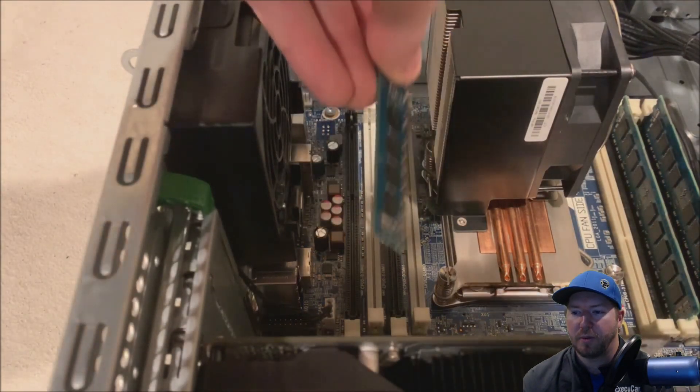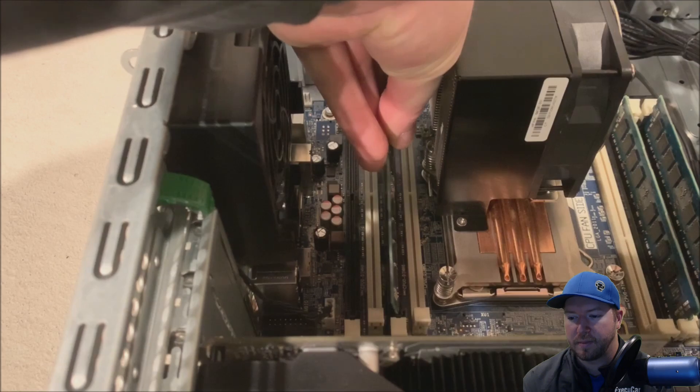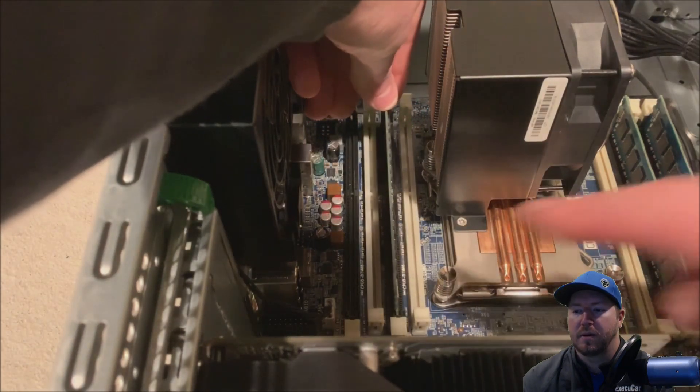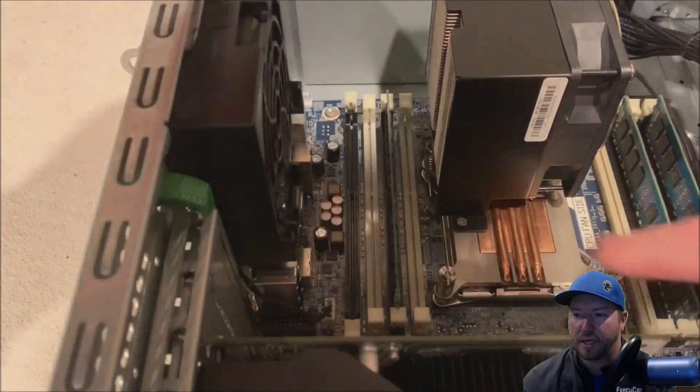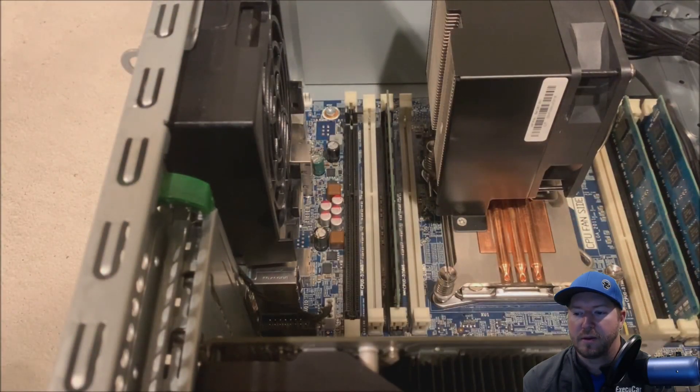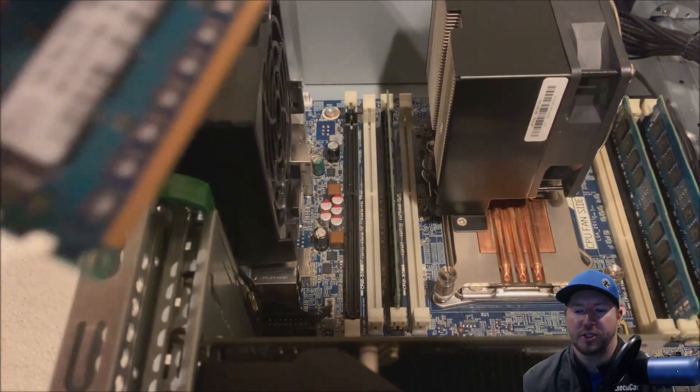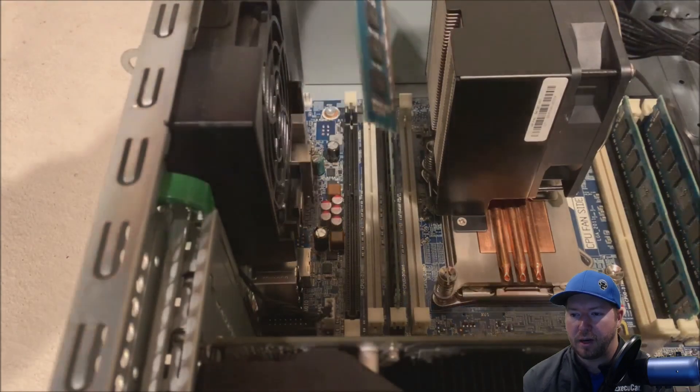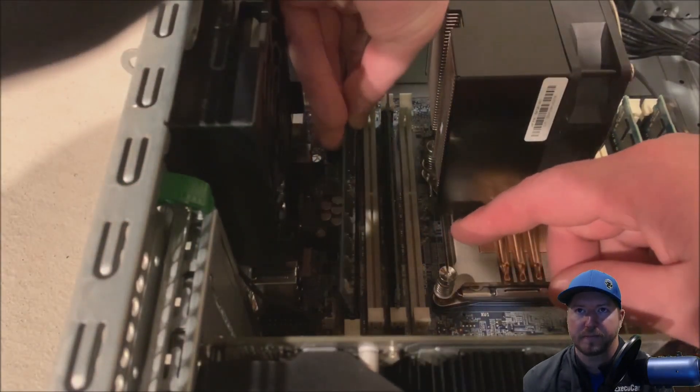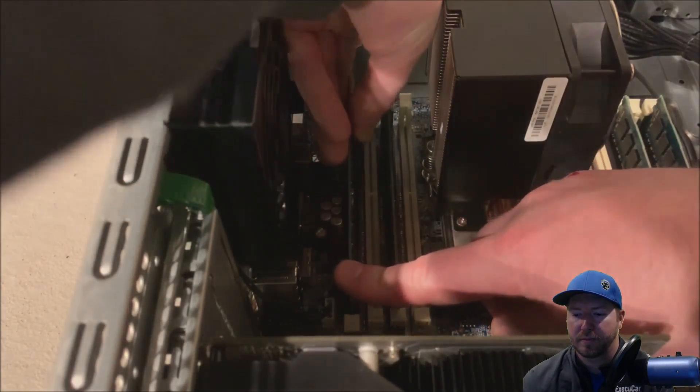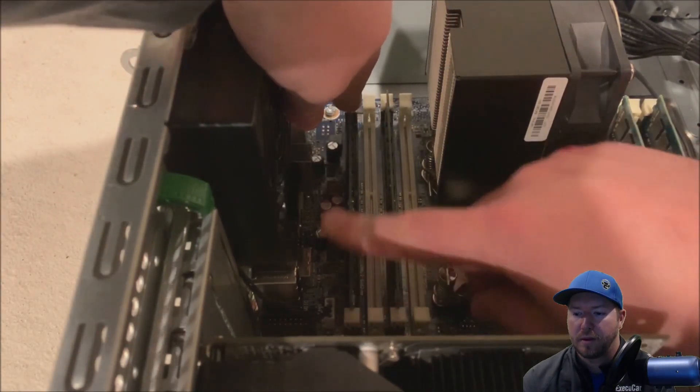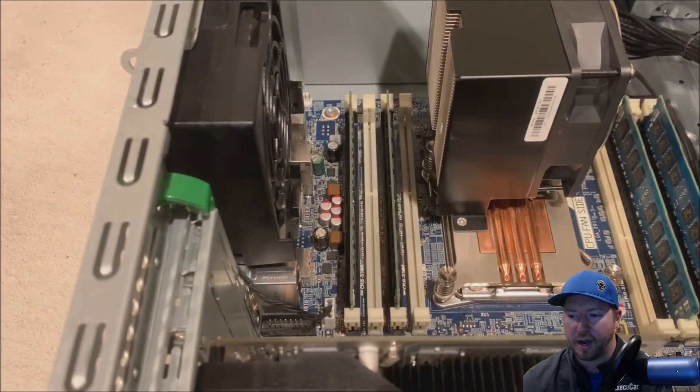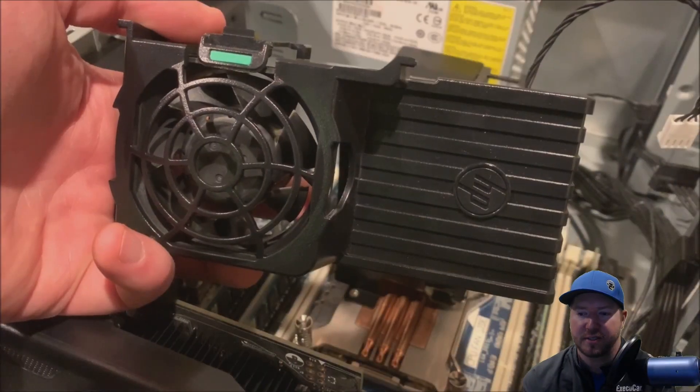All right, so we have two more modules to install. And again, click each side in and you are in good shape. All right, one more module. All right, so now we've got all of our modules installed.